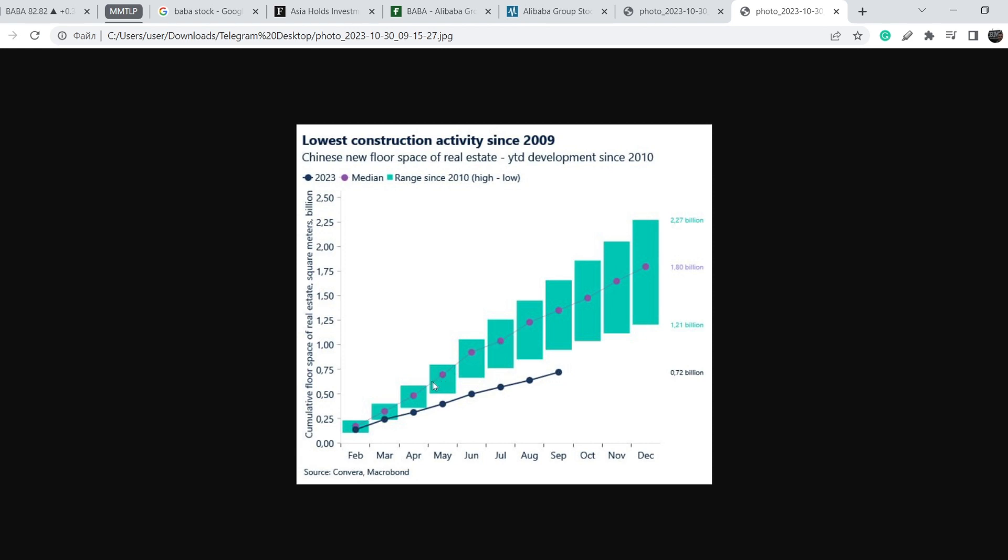So far we are 60% below the median line, and this means the Chinese real estate industry is under huge pressure and is basically collapsing right now. We know the problem of Evergrande and other major real estate developers in China.